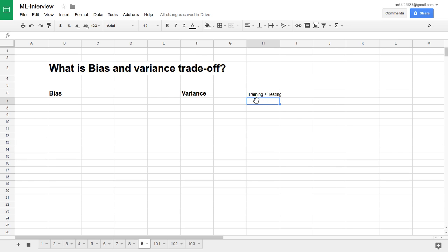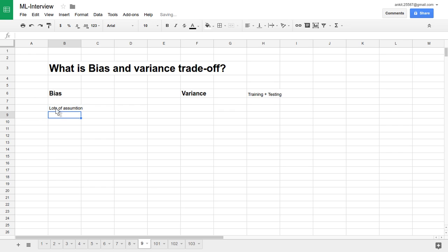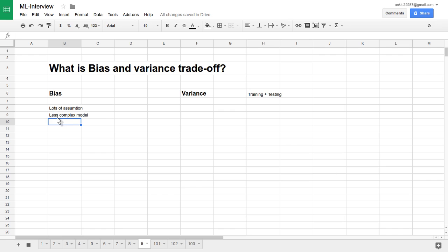Let's take the training part first. Let's say in training we make a lot of assumptions. So that means we are building a less complex, very simple model. Once the model is less complex, it will go towards underfitting — it won't perform very well on training data.